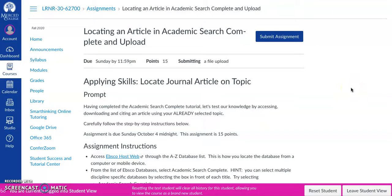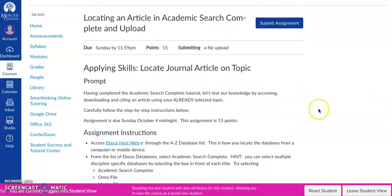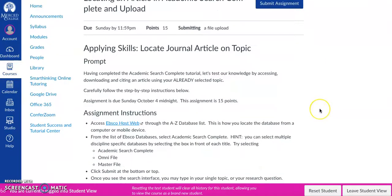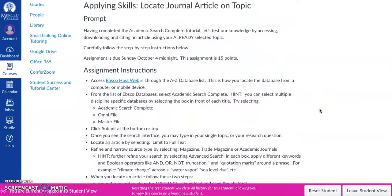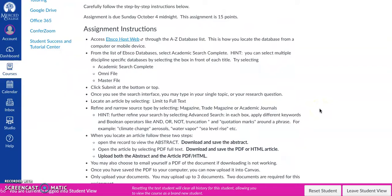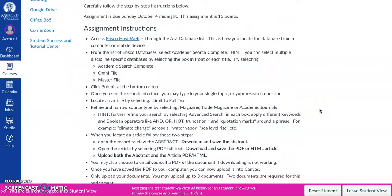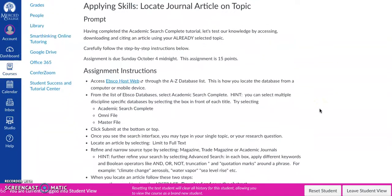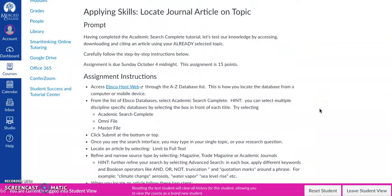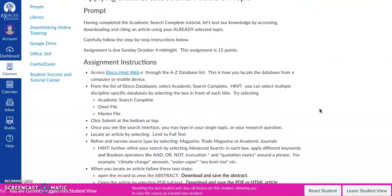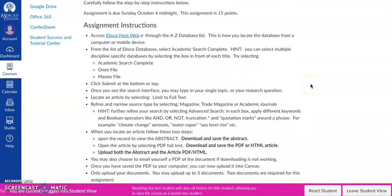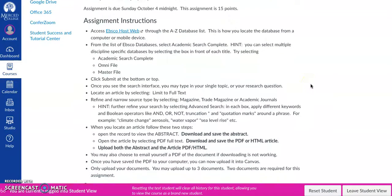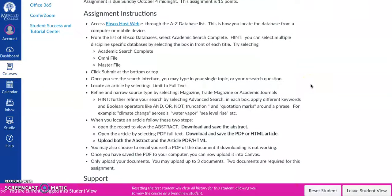This is Carrie and this is a tutorial about the assignment locating and uploading an Academic Search Complete article. This is an important assignment to really follow step-by-step. You may even want to just have this video on in the background as you move through. It shouldn't take you more than 20 minutes.